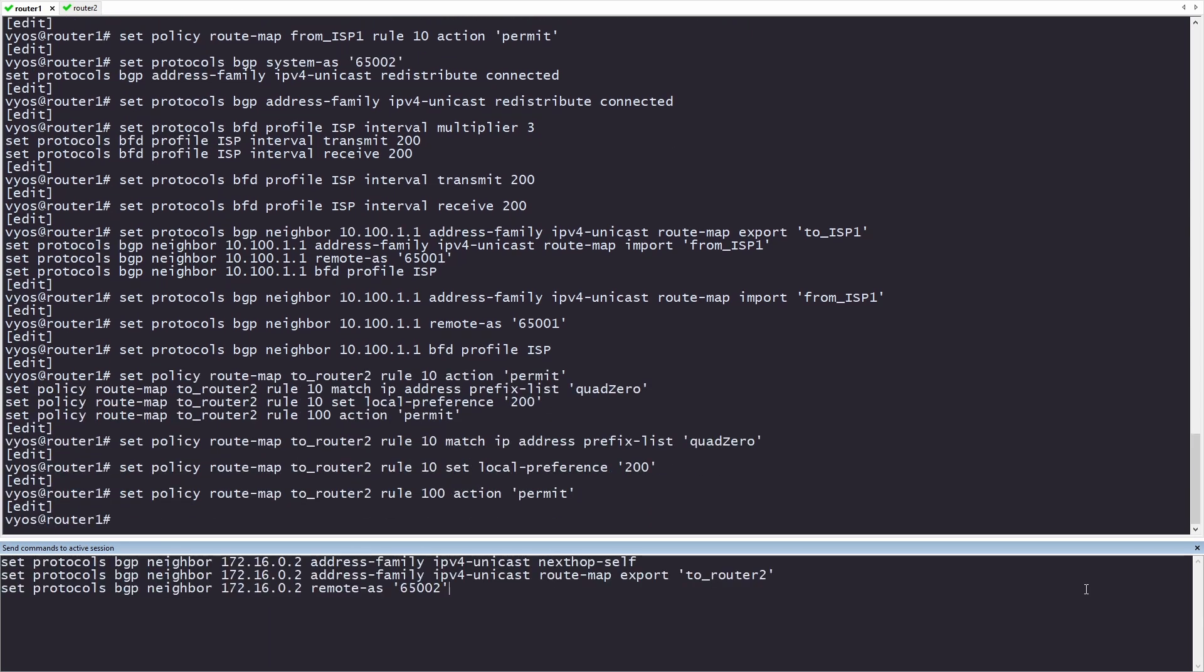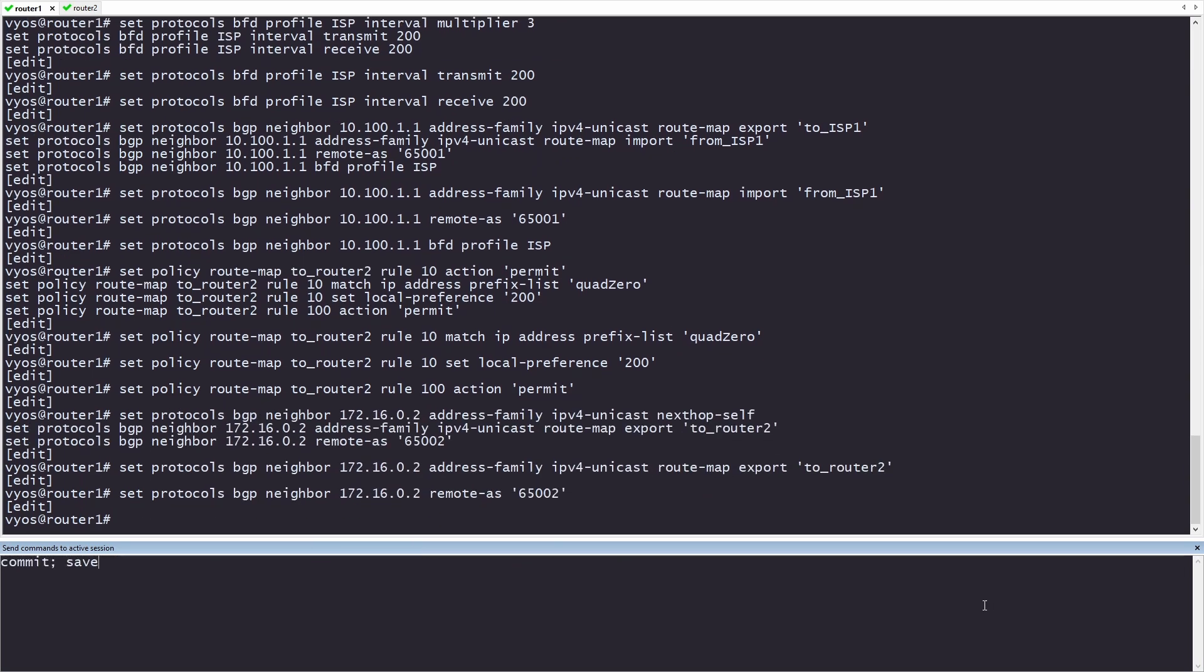Just like with ISP, we need to set up the BGP neighbor. We'll be adding the route map we just created to the export. I'm also going to add the remote AS of 65002. Finally, we're going to add the command next hop self to the neighbor. This is going to tell our neighbor that it needs to send routes received from us back to us. You don't need this in eBGP. However, in iBGP, you need to specify next hop self. Let's commit and save router 1, and then move on to router 2.